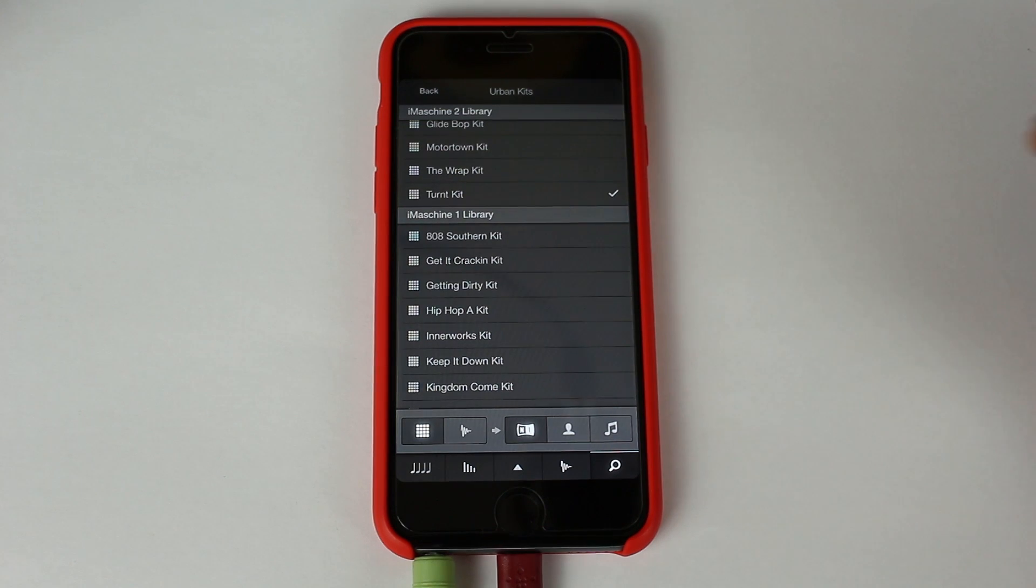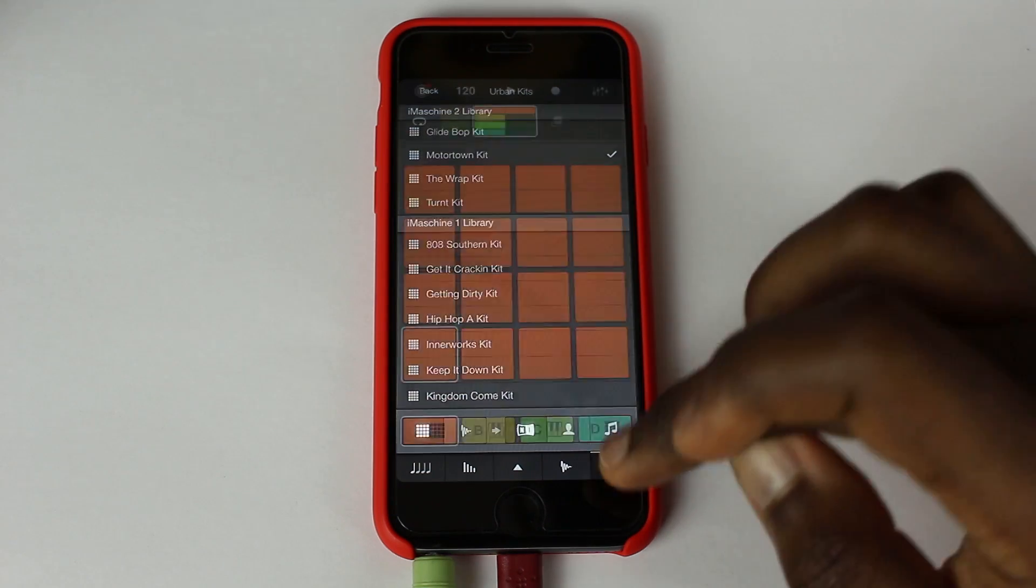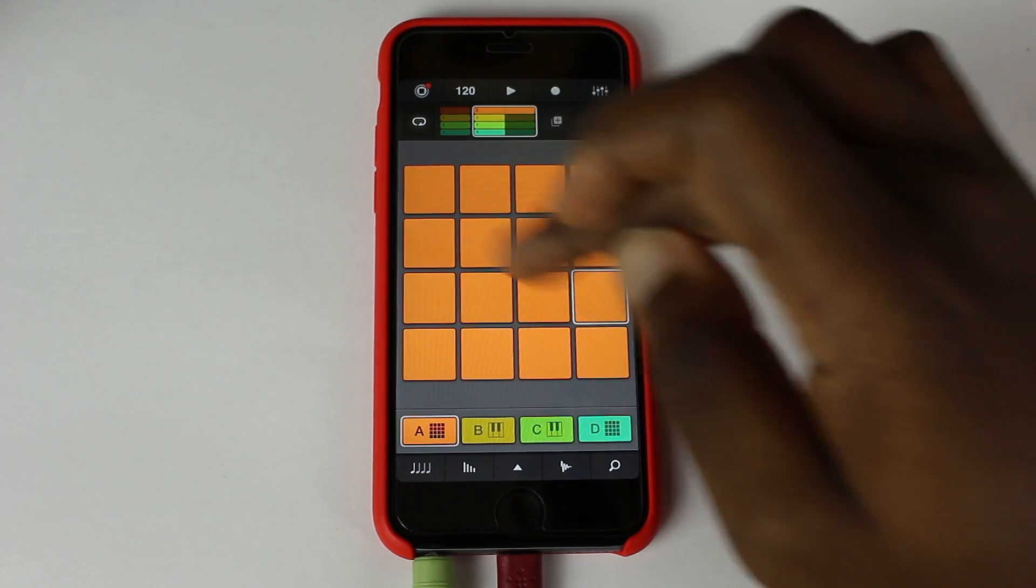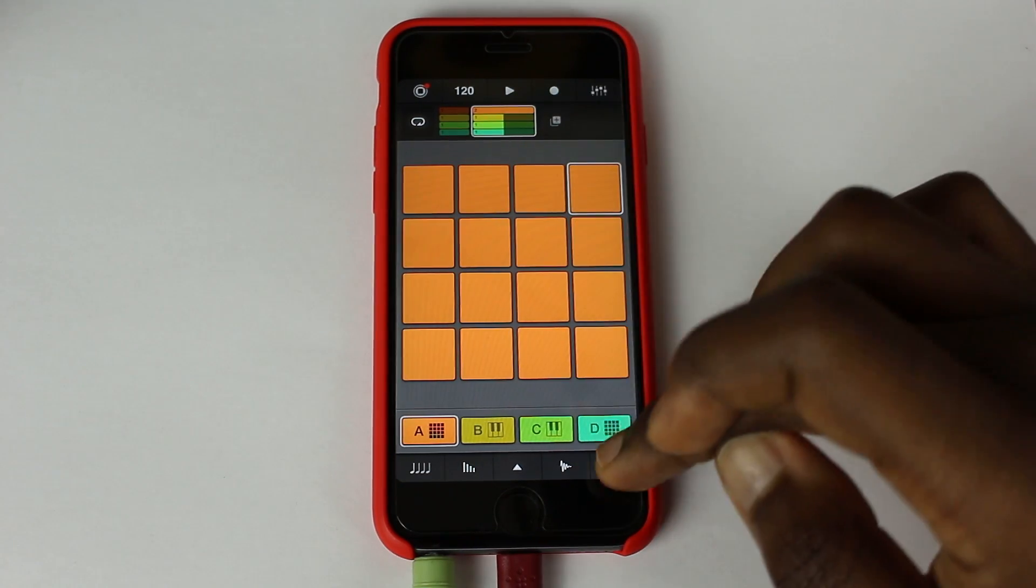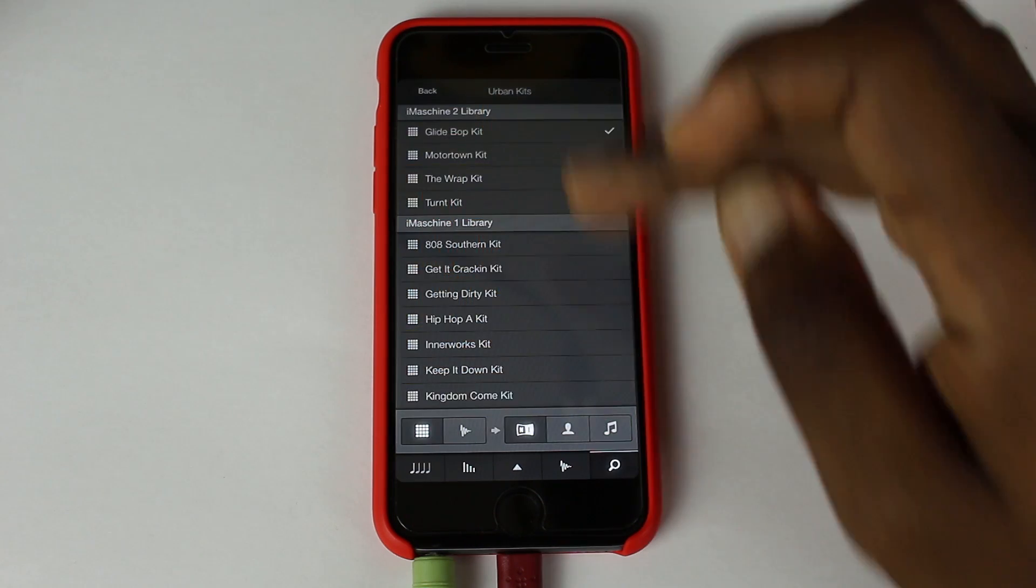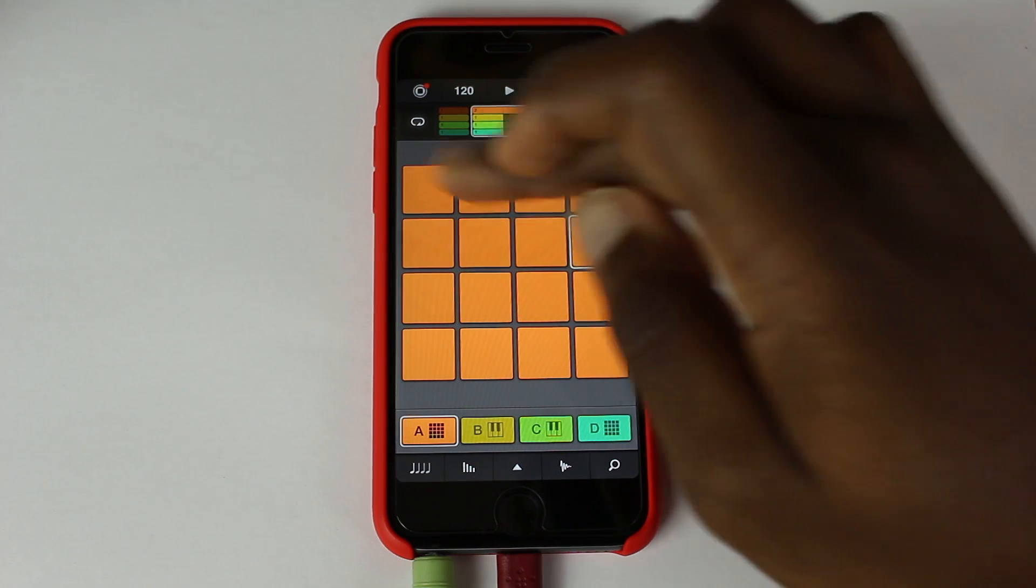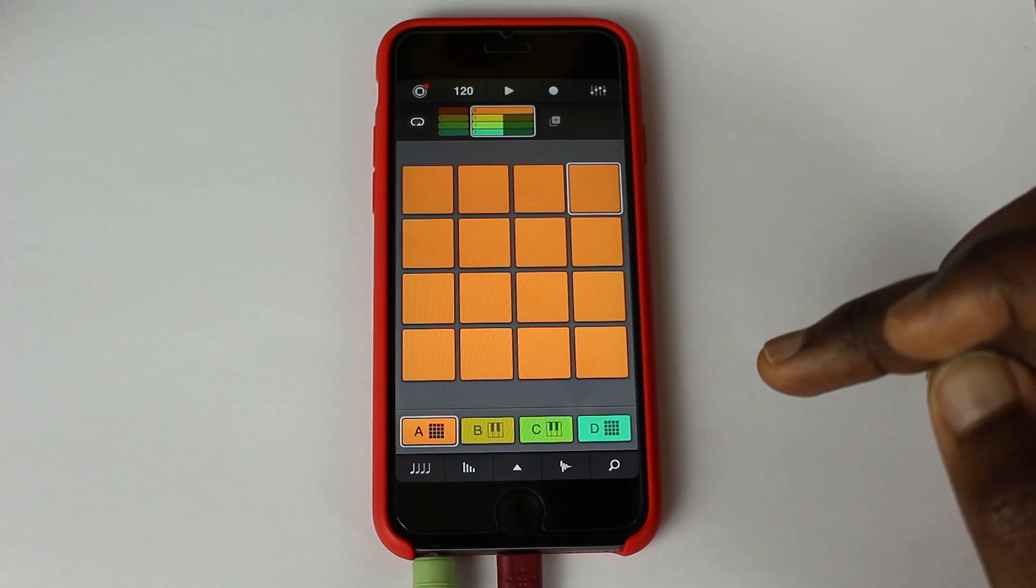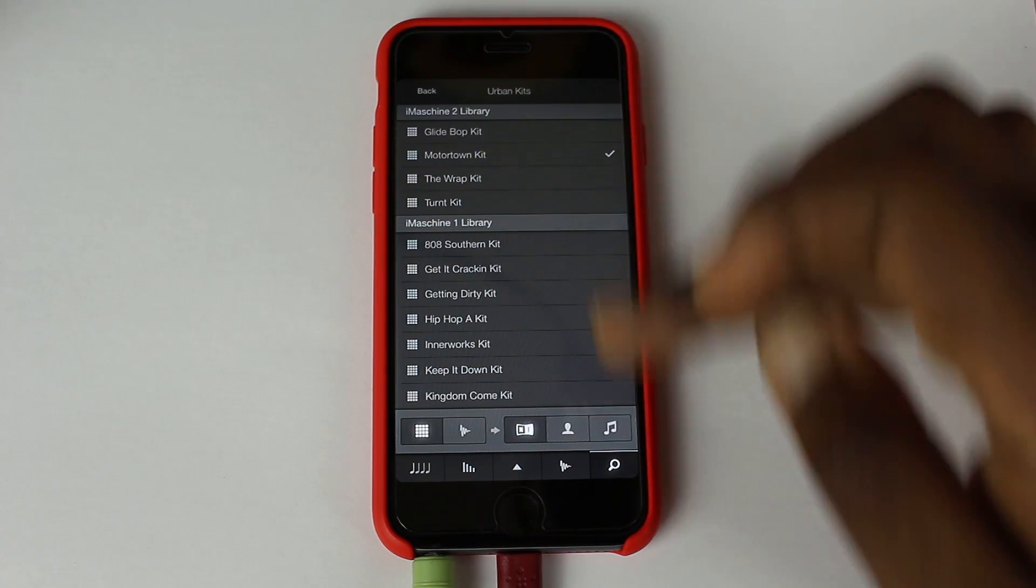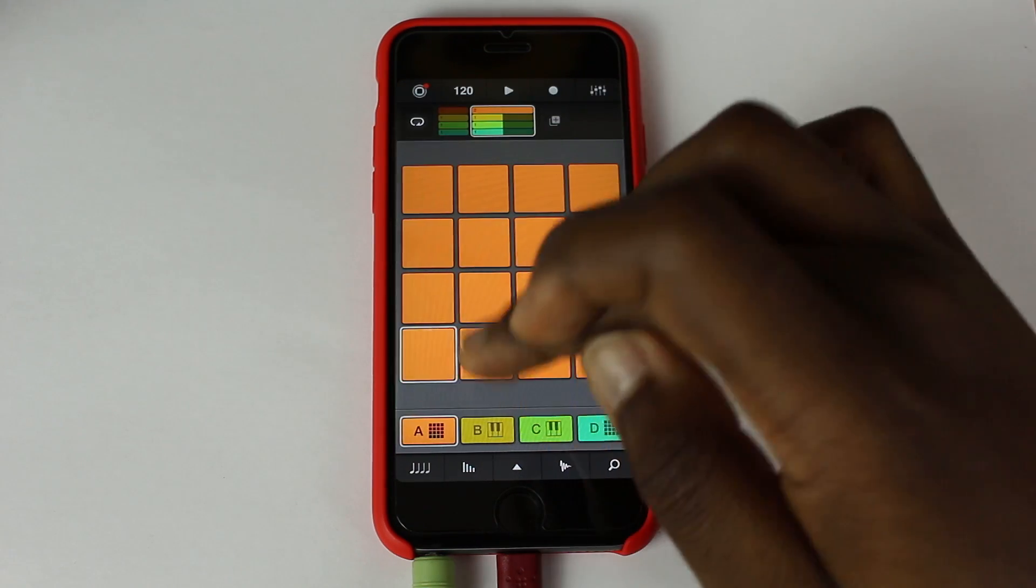So with the new Machine, we also have four additional kits. This one's called the Motown kit for example. I'll just let you add some loops. And turn kit.